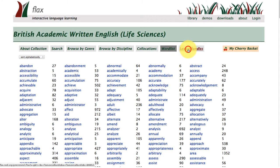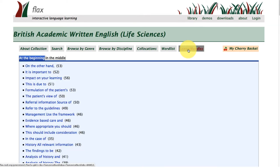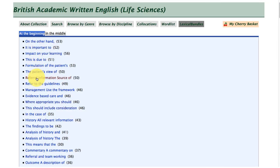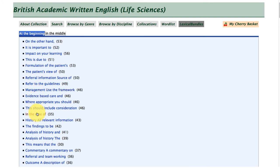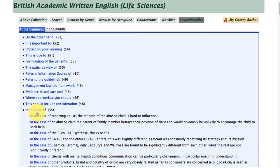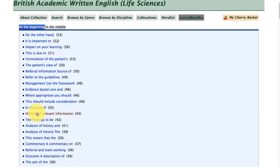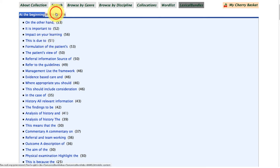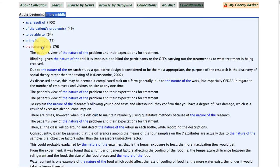We've also got the lexical bundles feature within FLAX. This organises useful phrases within the texts of the corpus according to how they appear at the beginning or in the middle of a sentence. Let's take a look at 'in the case of' to see how this is being used within texts in this particular subcorpus, as well as examples occurring in the middle of a sentence such as 'the nature of.'